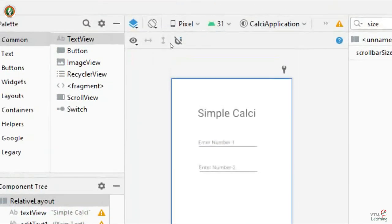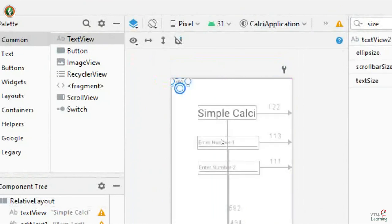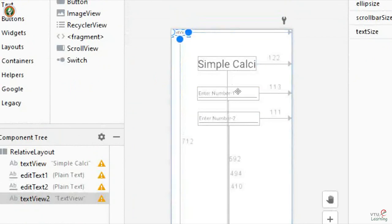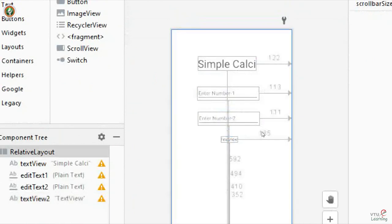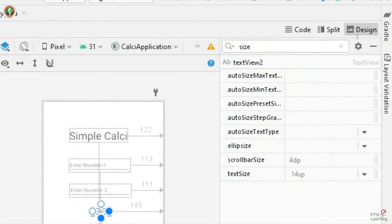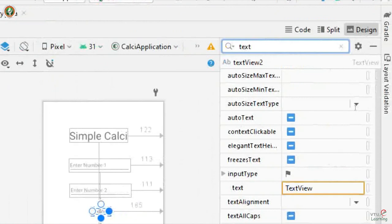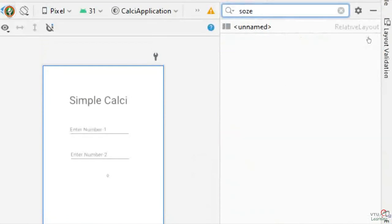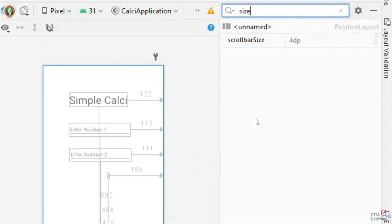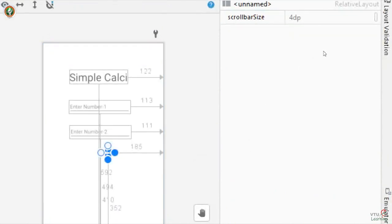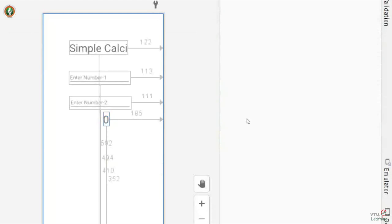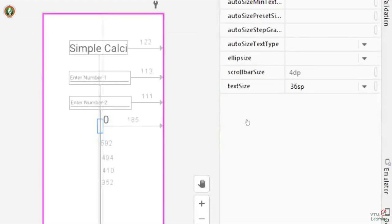As per the design, I now need to add a TextView to display the result. The initial result for any calculator will be zero. I will select this TextView, change the text to zero, and increase the font size so it is visible.